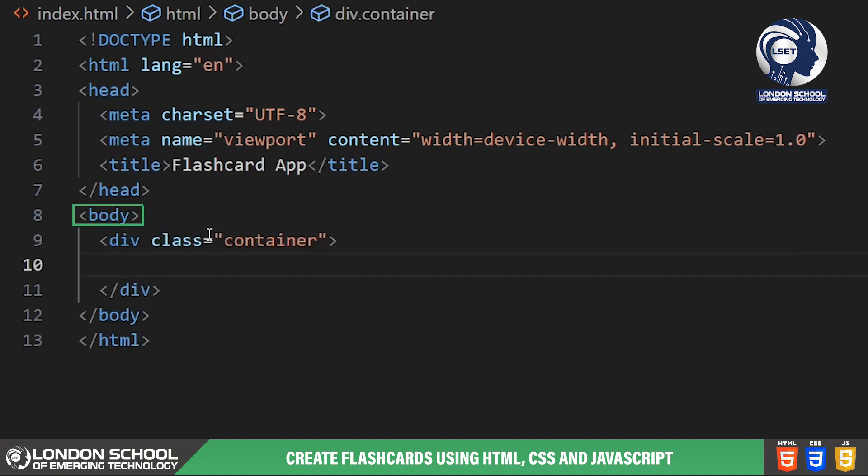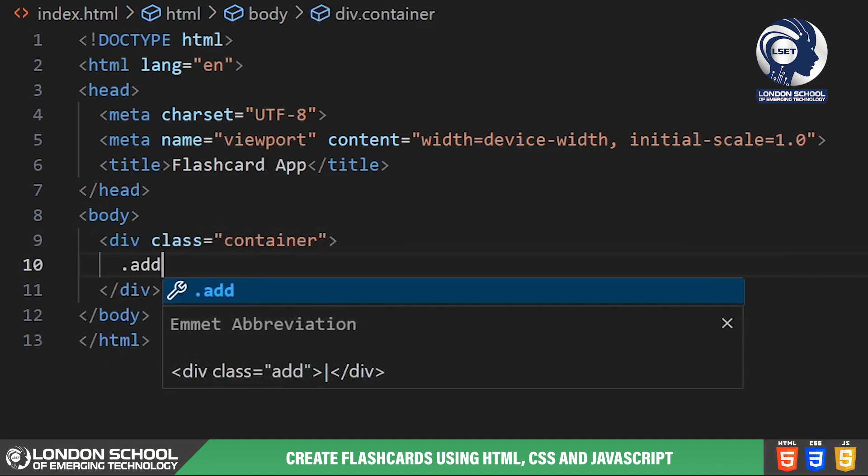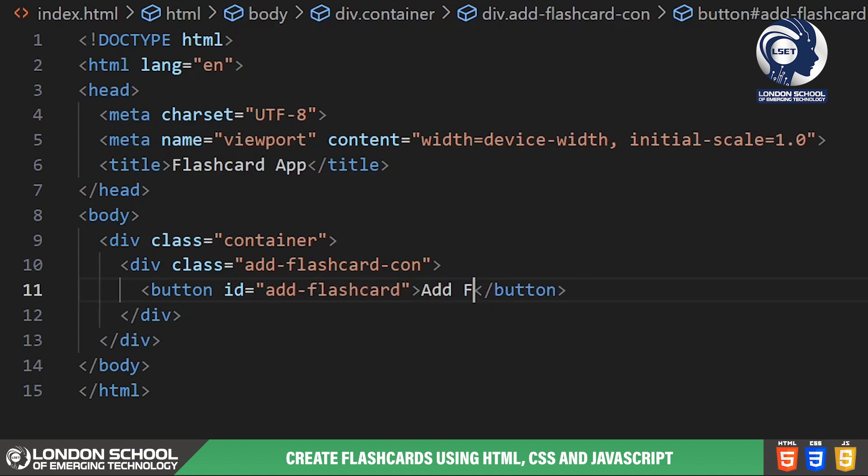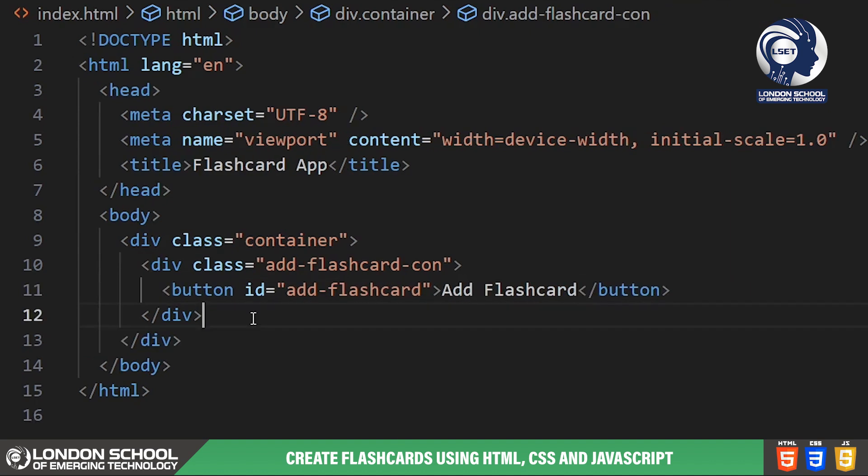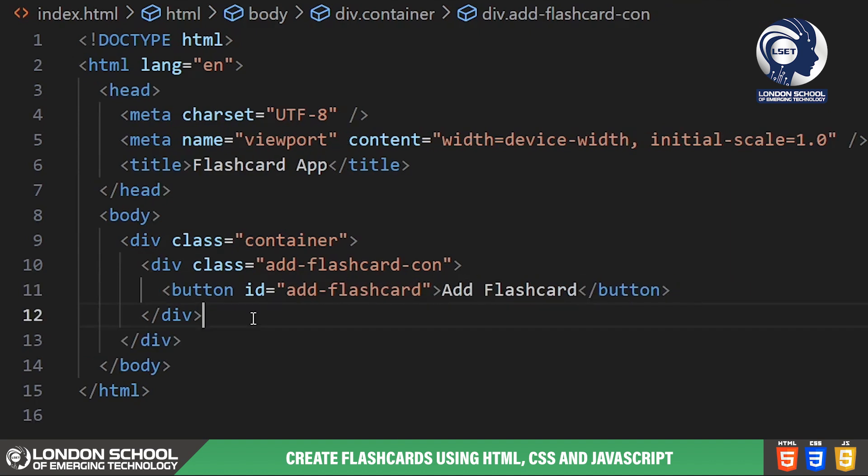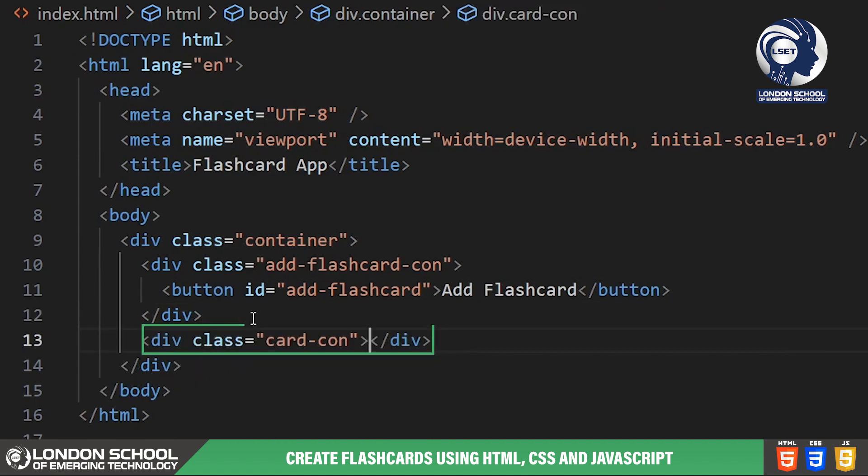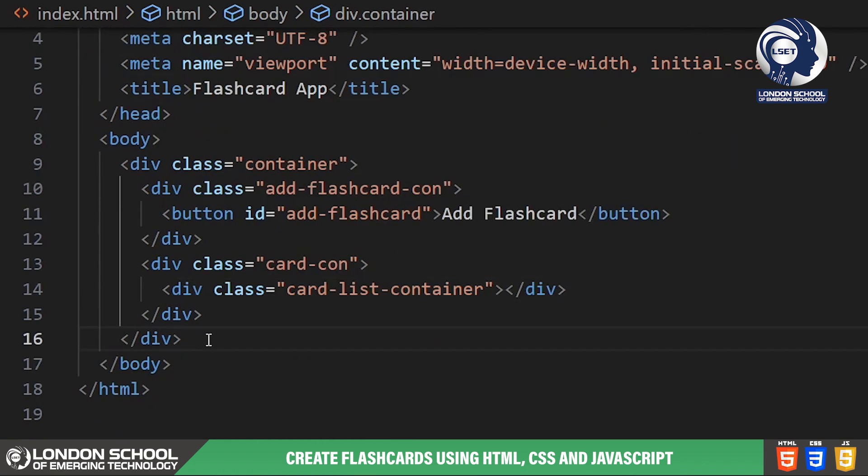Inside the body tag we have a container div that wraps our entire app. This helps keep our layout organized. Here we have a button with the ID add flashcard. This button will allow users to add new flashcards to their collection. Next we have a div with the ID card con. This is where our flashcards will be displayed.